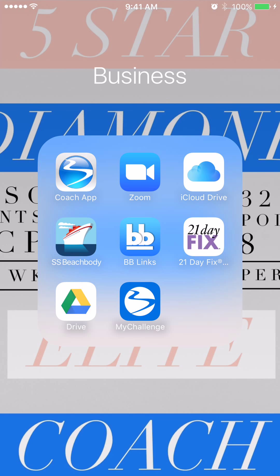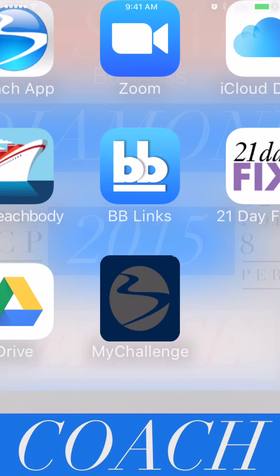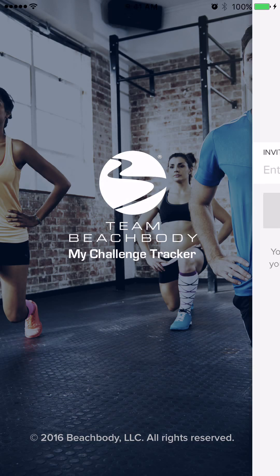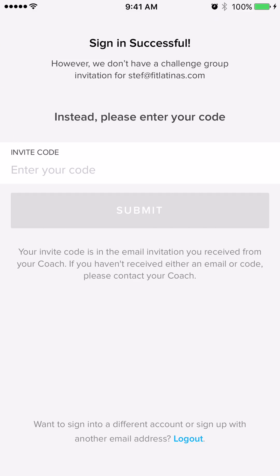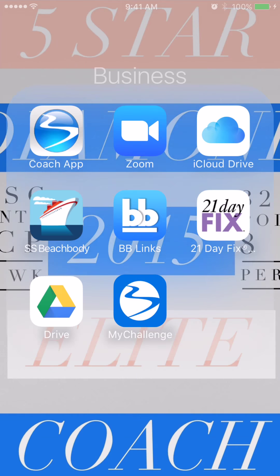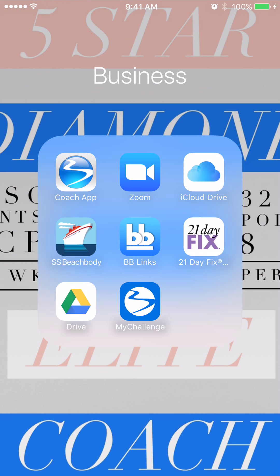The newest app is the My Challenge app. This is a game changer for challenge groups. Check out Coach FAQ — search 'My Challenge app' and get all of the details of the awesomeness of this app.